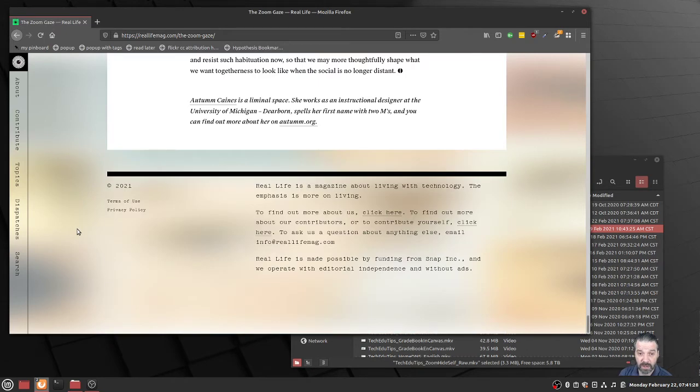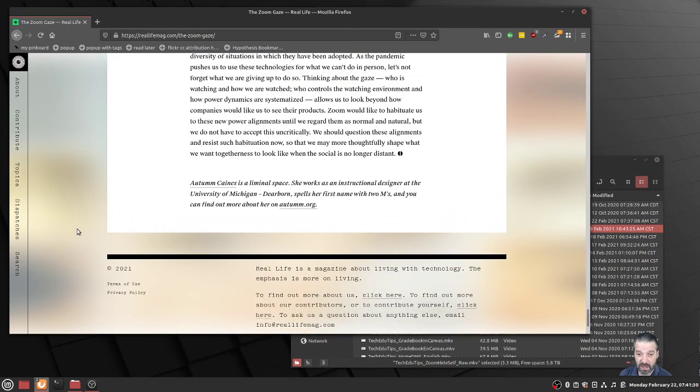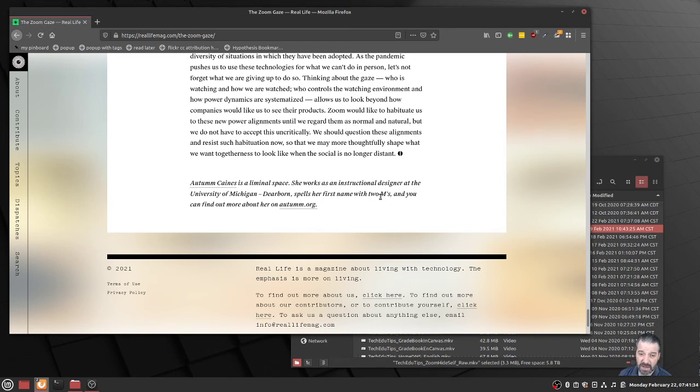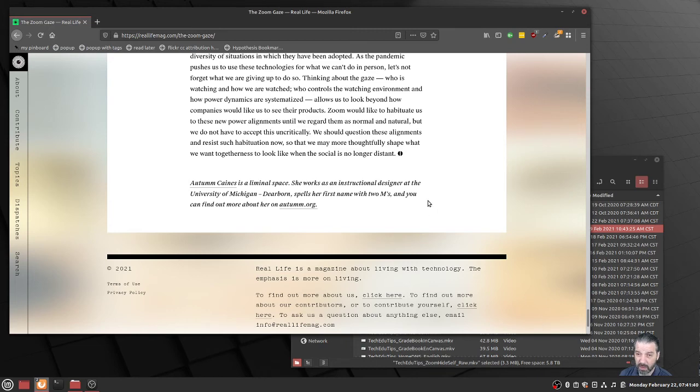Just down at the bottom here, Autumn Caines is 'a liminal space.' She works as an instructional designer at the University of Michigan-Dearborn. She spells her first name with two M's, and you can find more about her at Autumn.org.